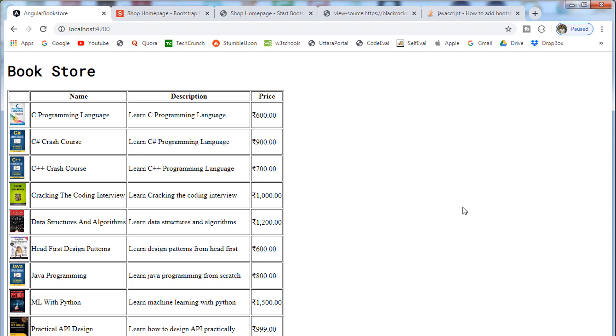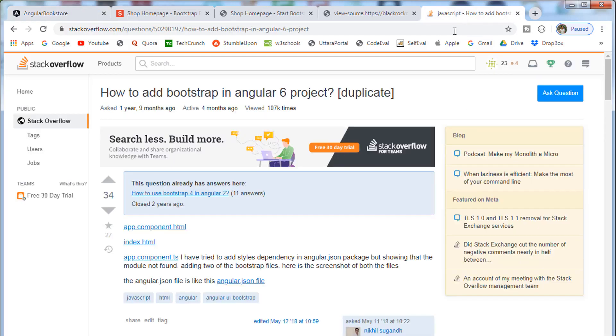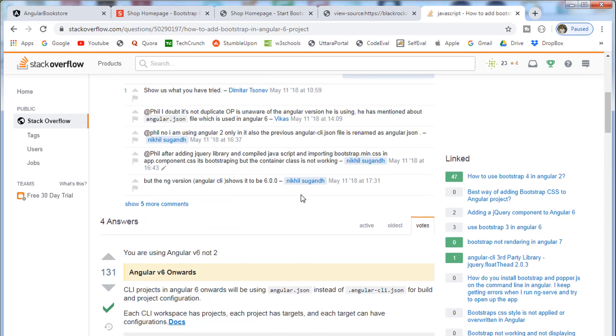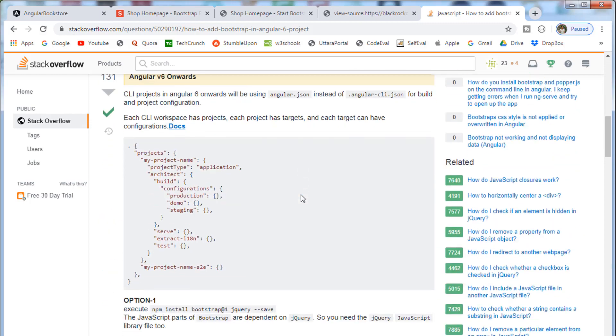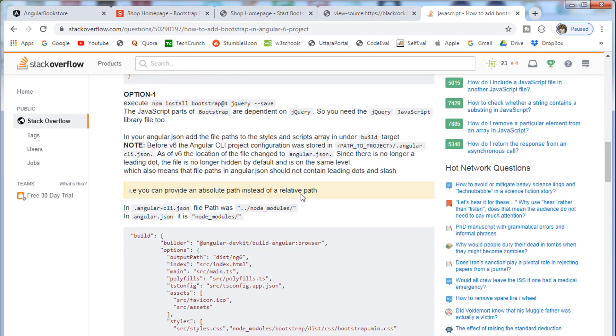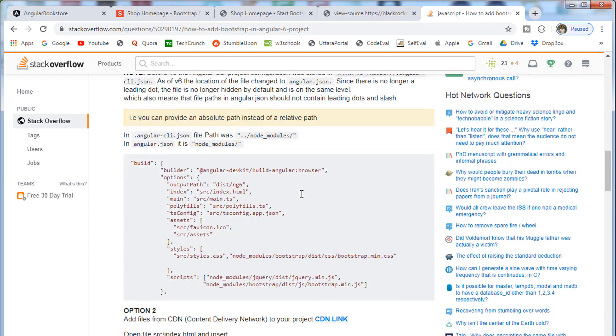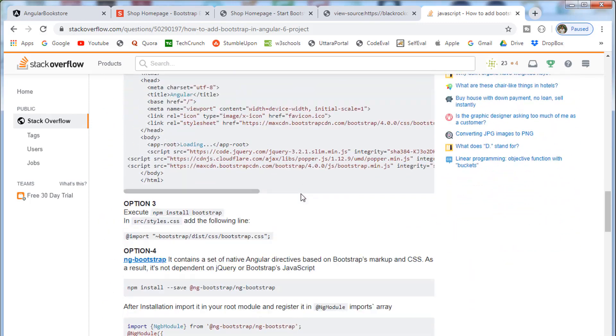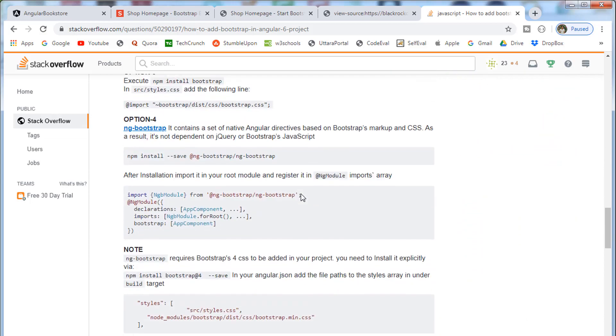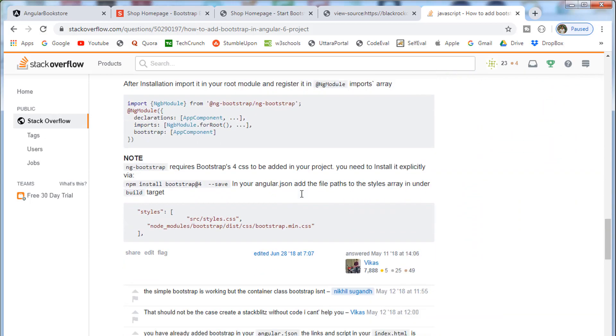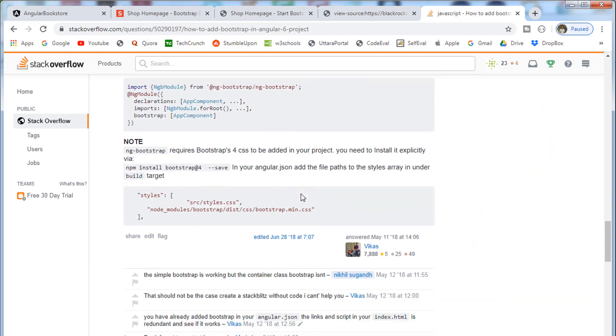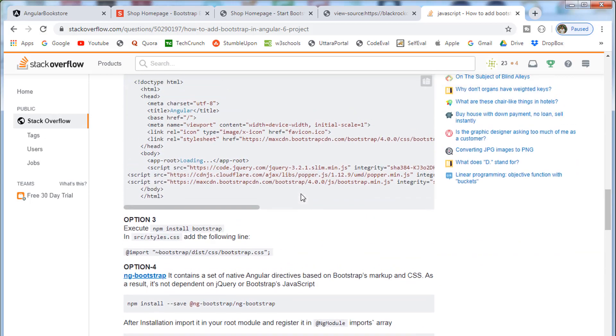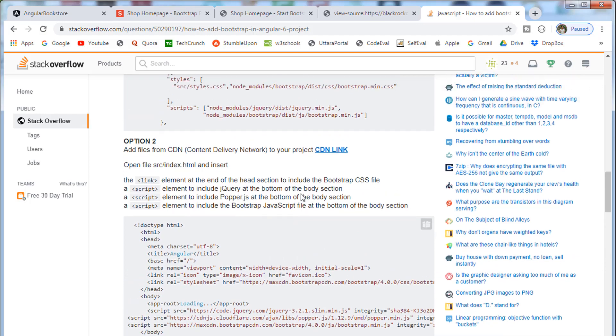There are many ways to add a reference to those libraries in Angular application. In fact, there is a nice discussion in Stack Overflow. I'm going to open the link. I'll drop a link in the description section of this video for the Stack Overflow discussion. Go ahead and read the discussion so you will understand the different ways of adding a reference to the Angular application to those libraries.